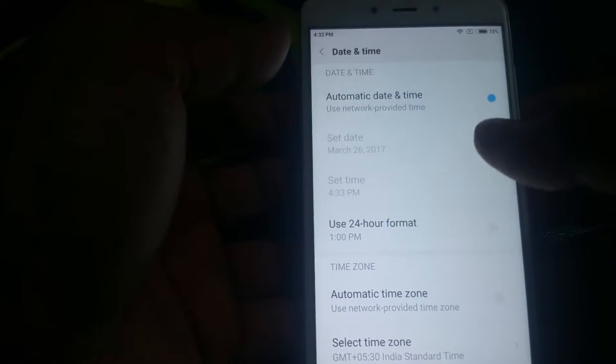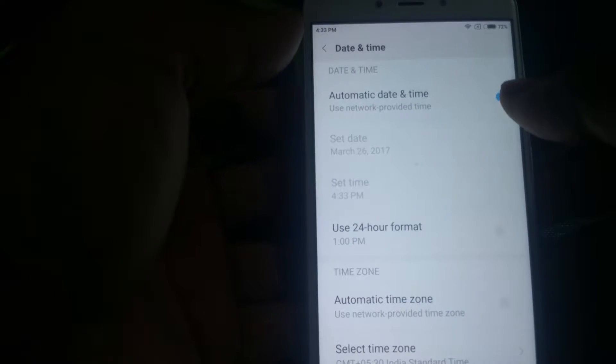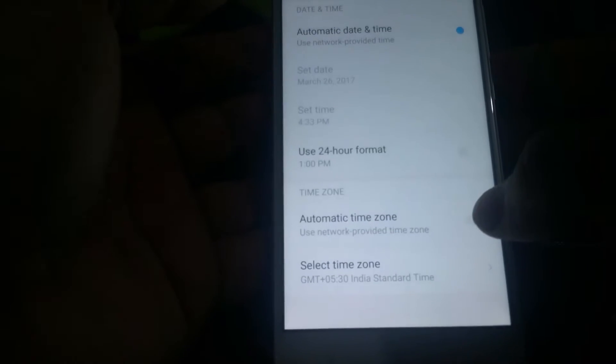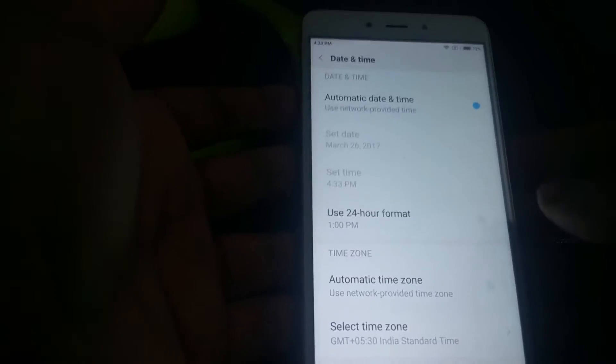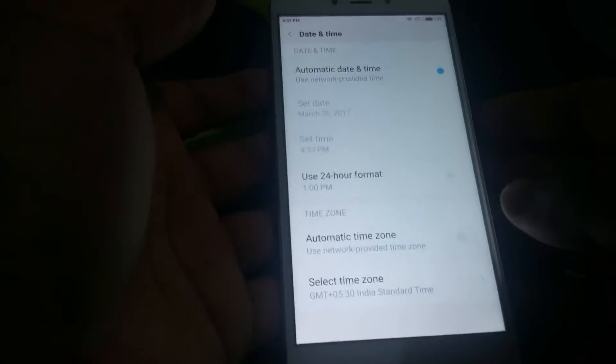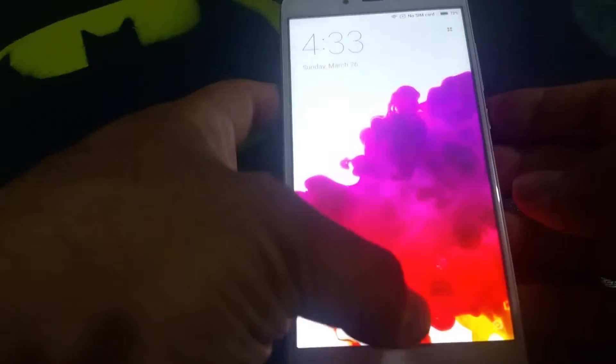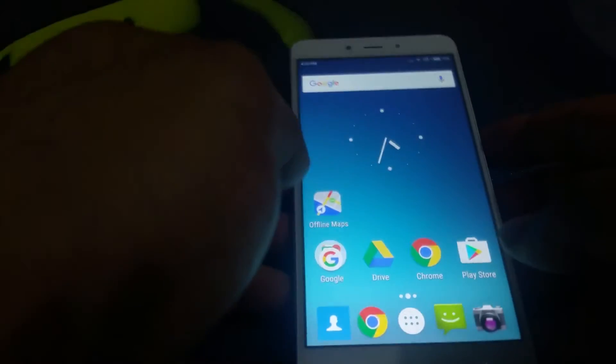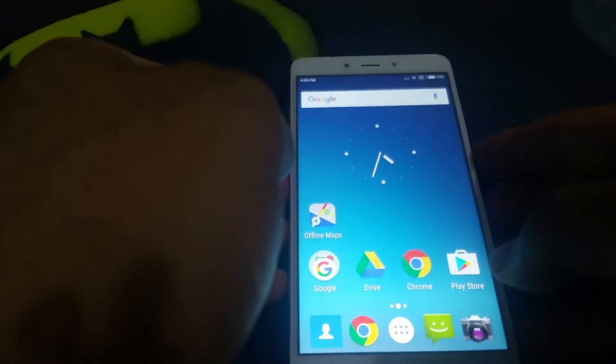It doesn't matter if you fiddle around with the settings here — turning automatic date and time on, or automatic time zone on — none of that works. I've tried every single one of them. What I've found is a way around this problem.